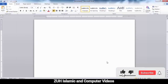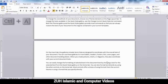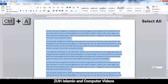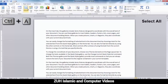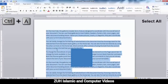First, Control A. Control A means select all. For example, if you want to select the entire document, press Control A and it will select all.